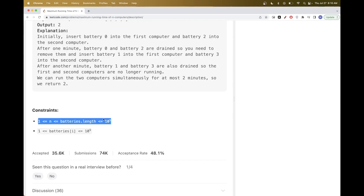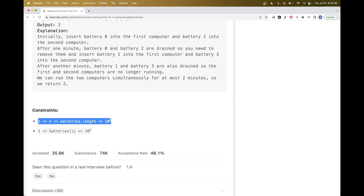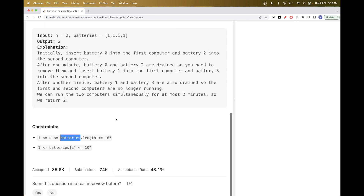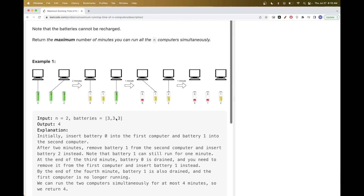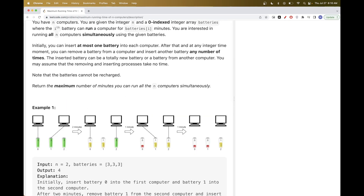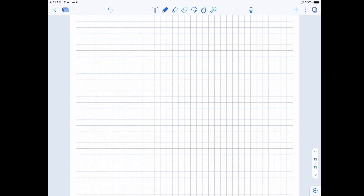The constraints say N and the number of batteries can be up to 10^5, so any O(N × batteries) approach will be too expensive. We need a smarter strategy.